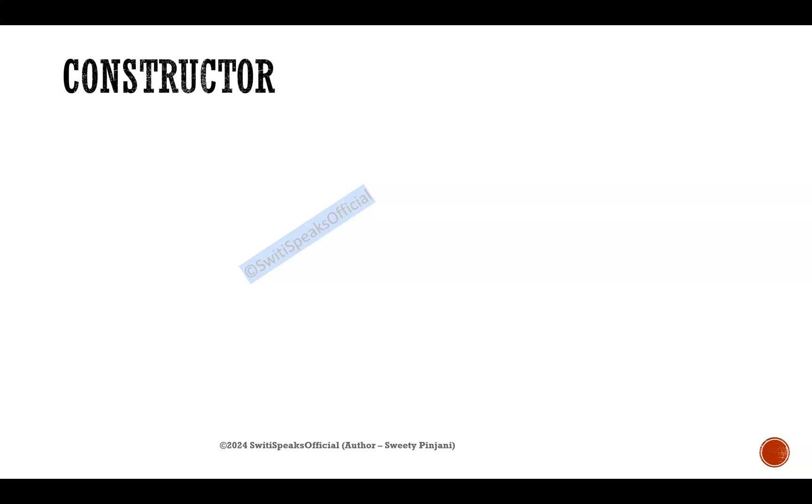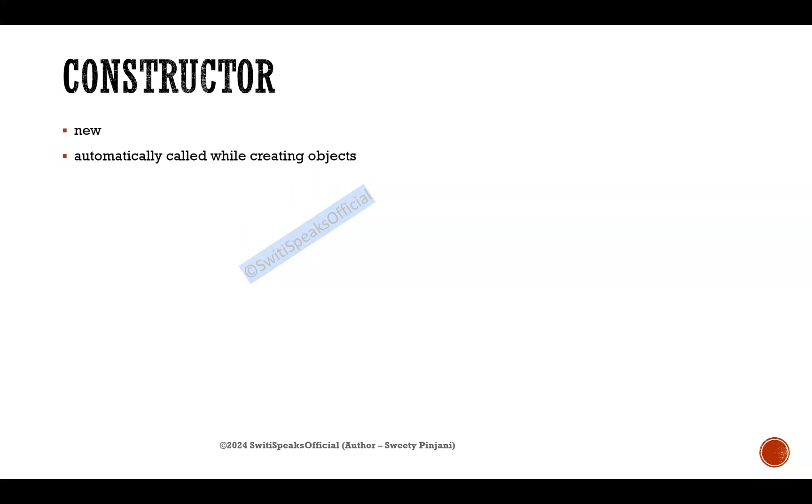Today's topic is constructor in SystemVerilog. The constructor is new. What does it do? It is automatically called when you are creating class objects.